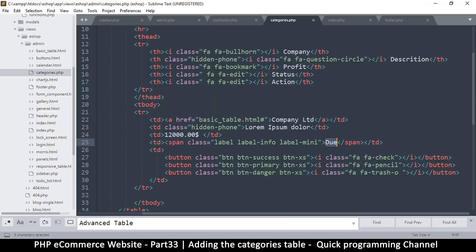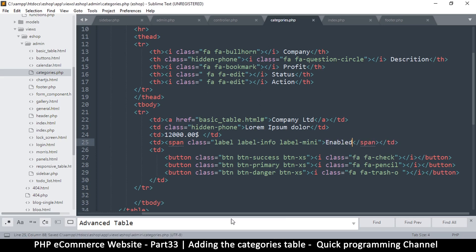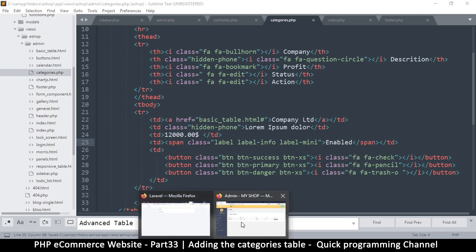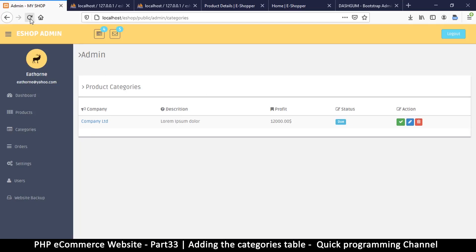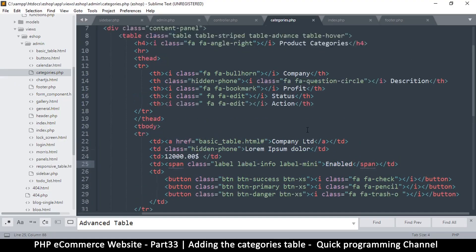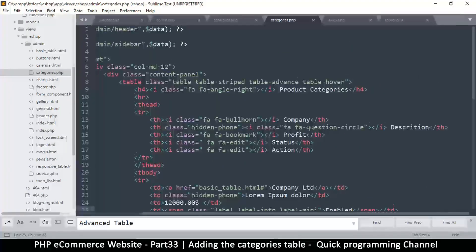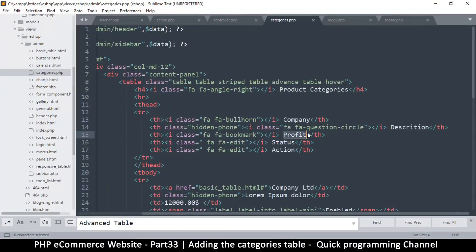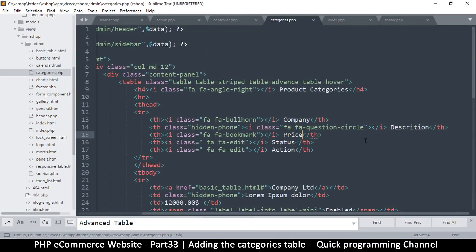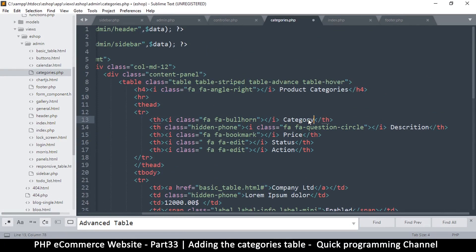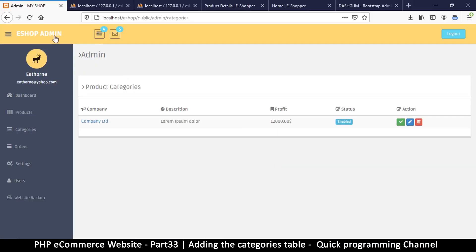Let me come back here to our admin section and right here we will say enabled, something like this. So enabled status good and profit we will change that to price, that is the item price. And while we are still there we can, let's put category here. Category description.